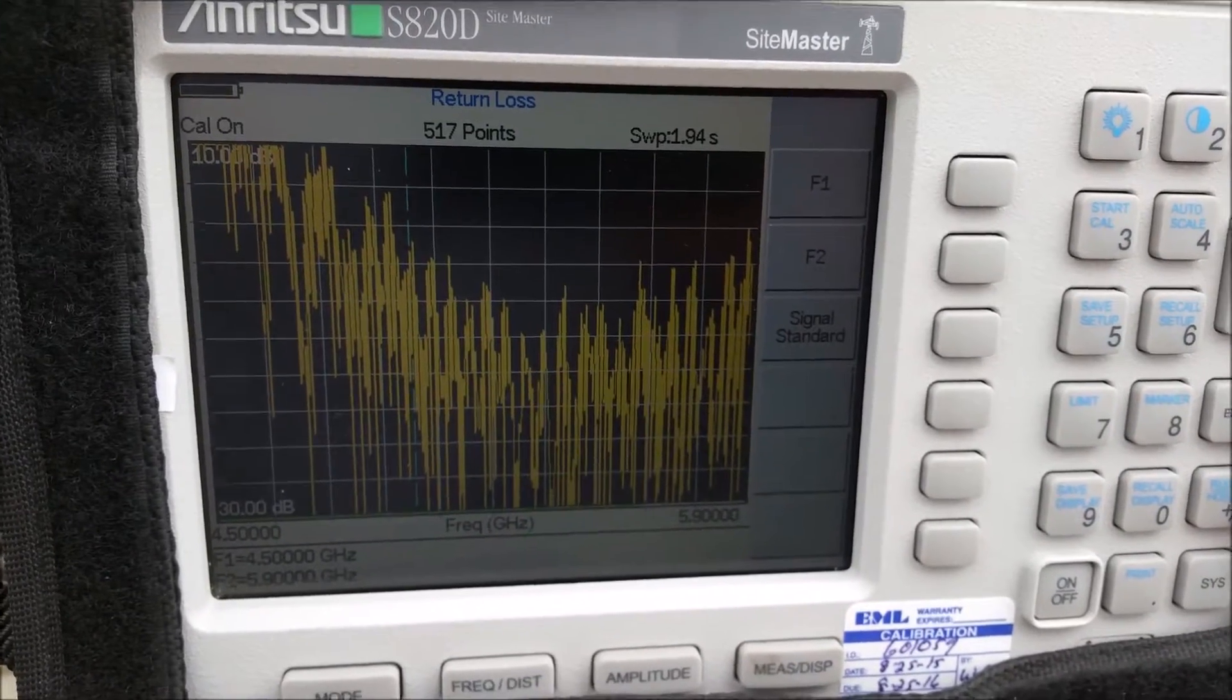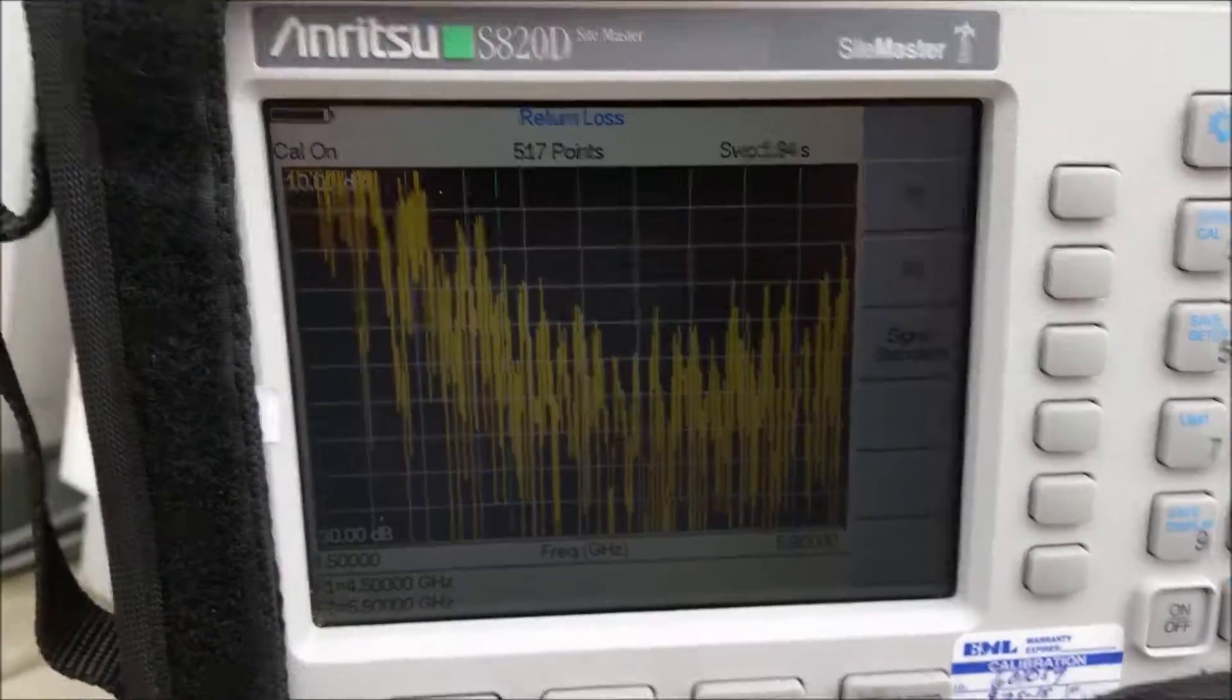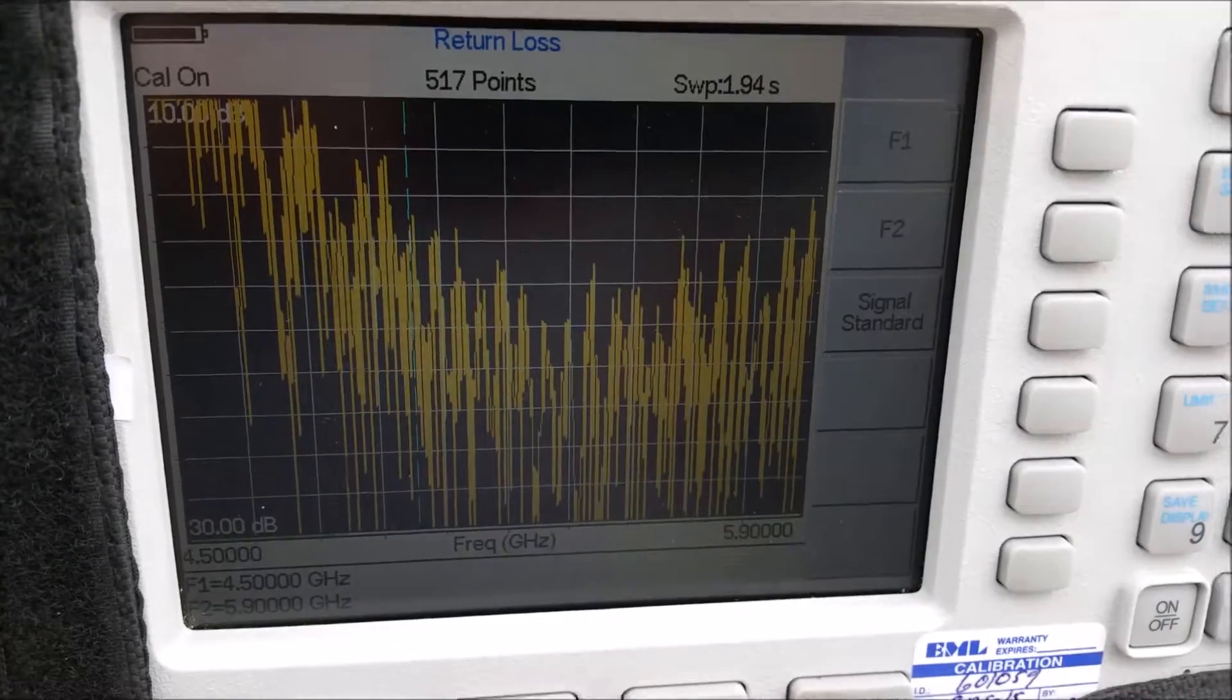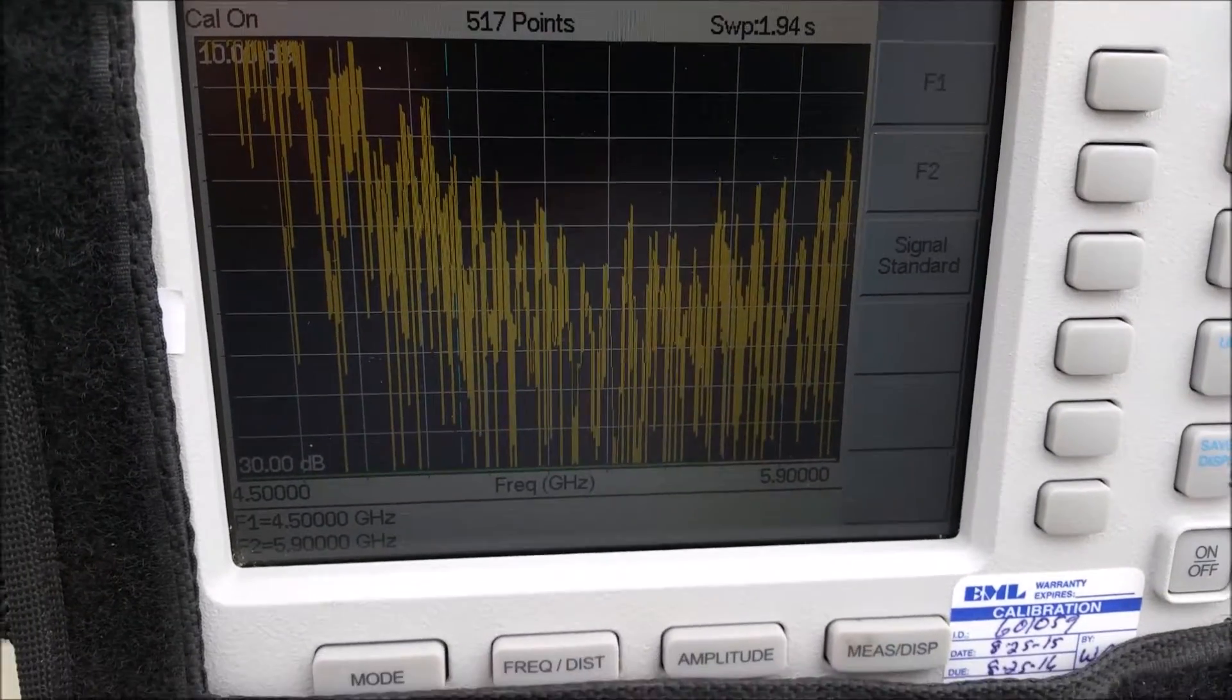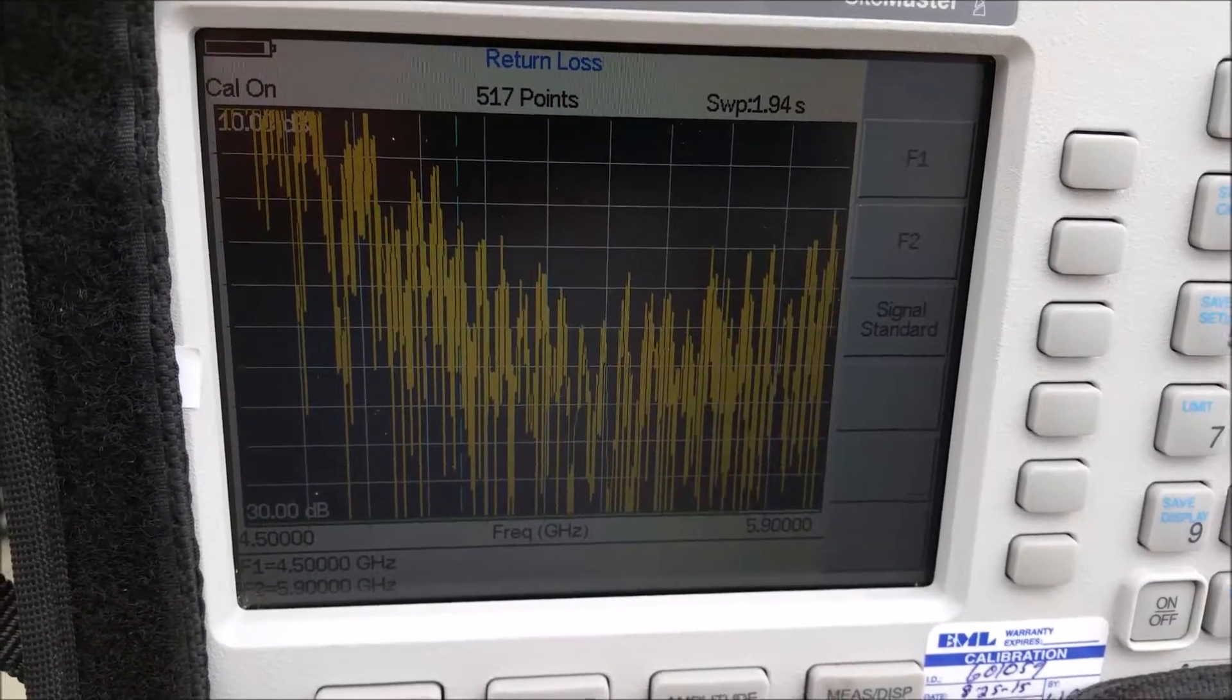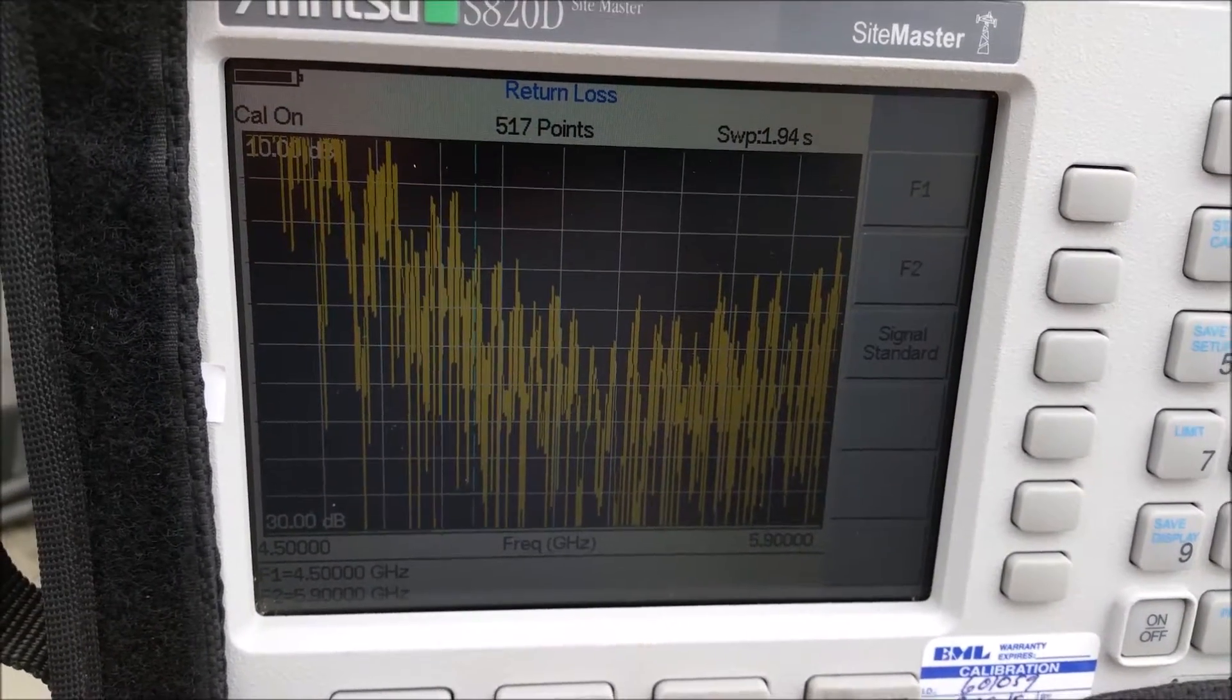It should be a clean sweeping line, but instead you see all these jagged edges, which means there's something wrong in the feed line.